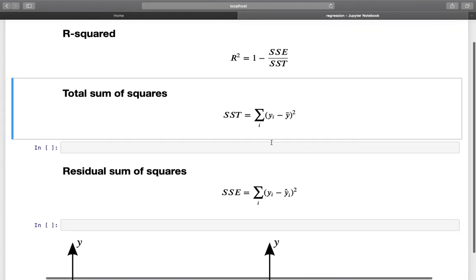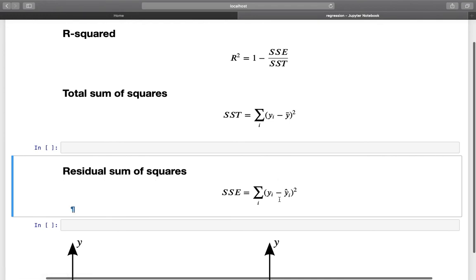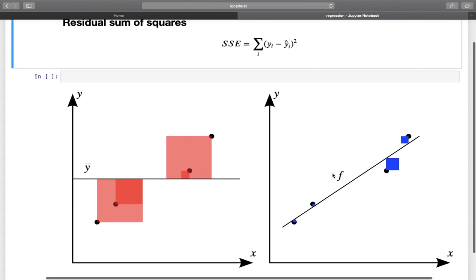Now let's get to the next component: SSE, the residual sum of squares. That is the difference between the observed y values and the predicted y values — also called the error term, sometimes written as e or epsilon. This is squared and then summed up. On the right-hand side of the chart, we see the regression line (the function f, which is our m times x plus b), and those squares represent the differences between the true y values and the regression line.